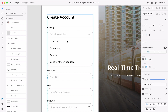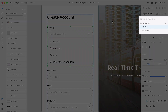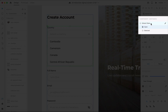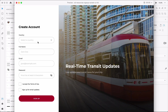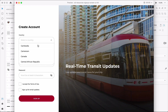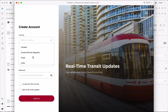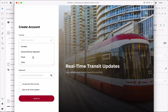Before I preview my prototype, I'll make sure to set the state for the drop-down field to its default state. Now, when I preview the signup form prototype, I can scroll through my list of options like an actual drop-down field found on the web. See how cool that is?